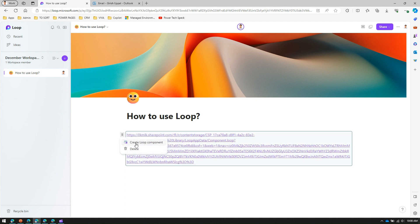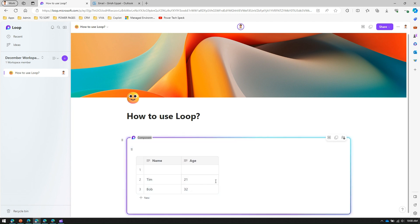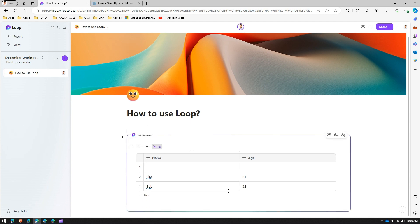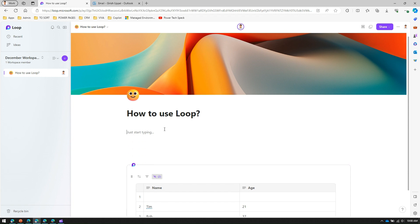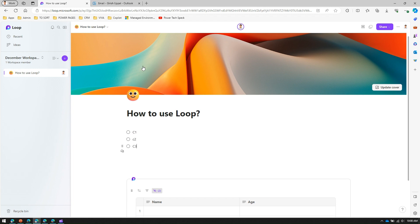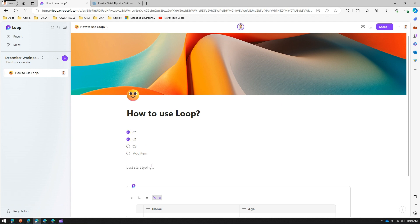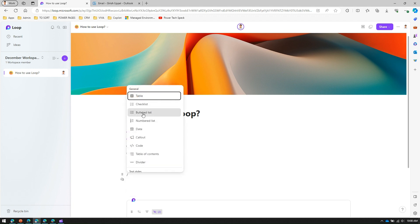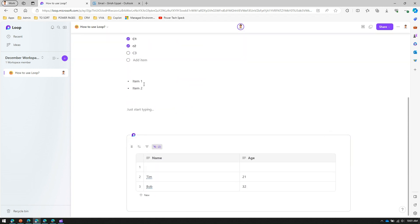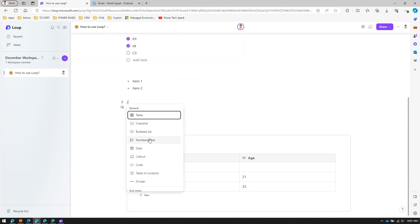Now let me add more components. If I type a forward slash I can add a checklist — I can select checklist items like this. The next option is a bulleted list where I can add Item 1 and Item 2. After that I can create a numbered list and add items 1, 2, and 3.